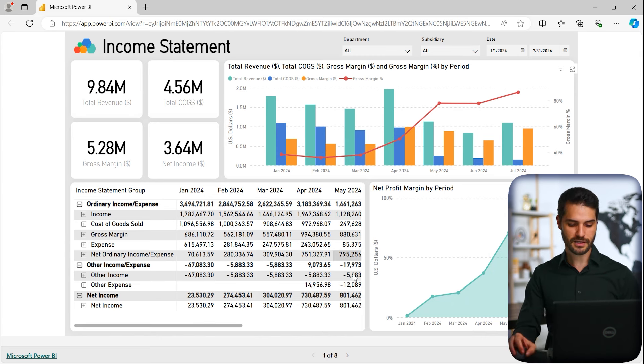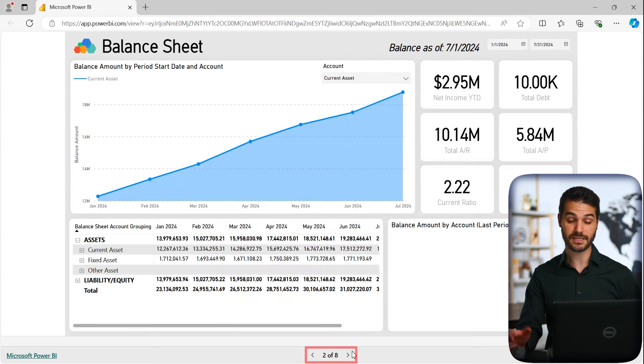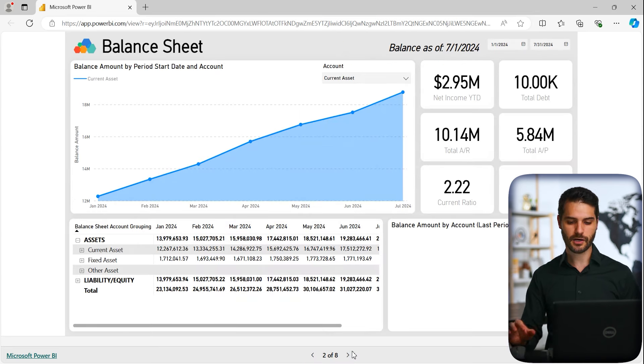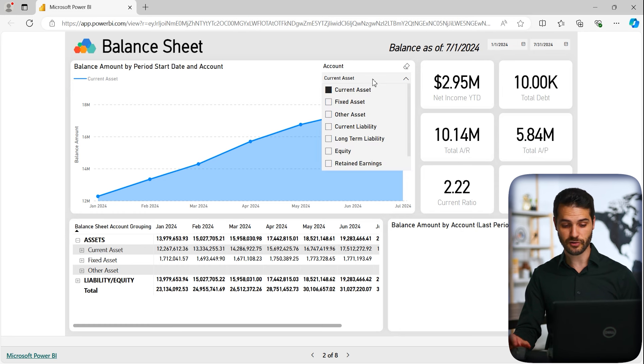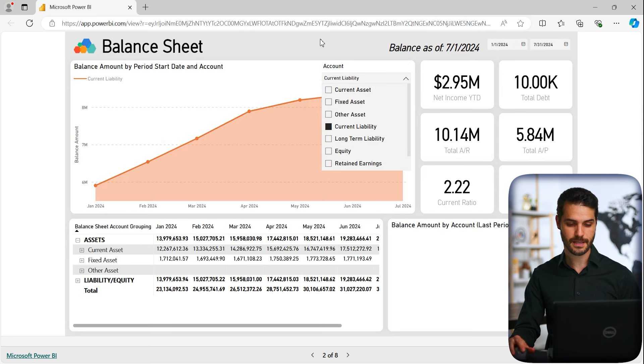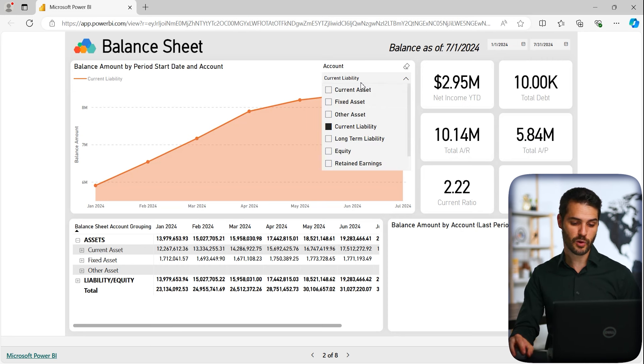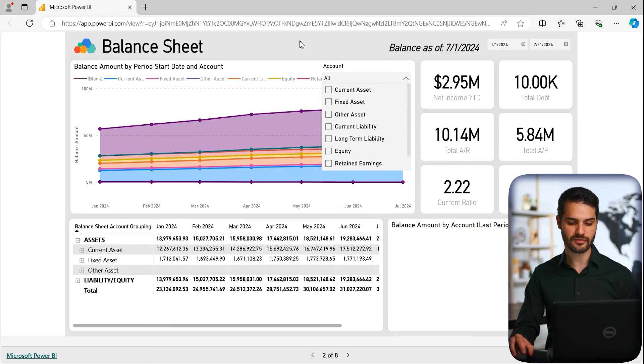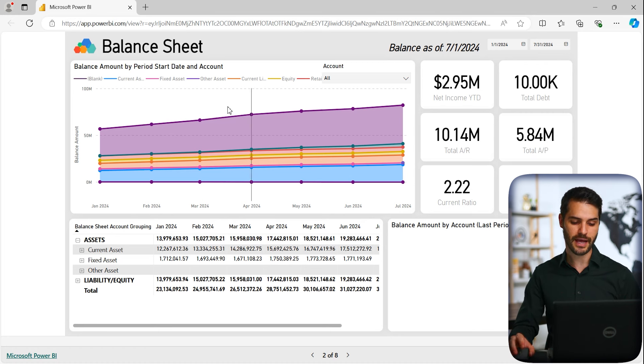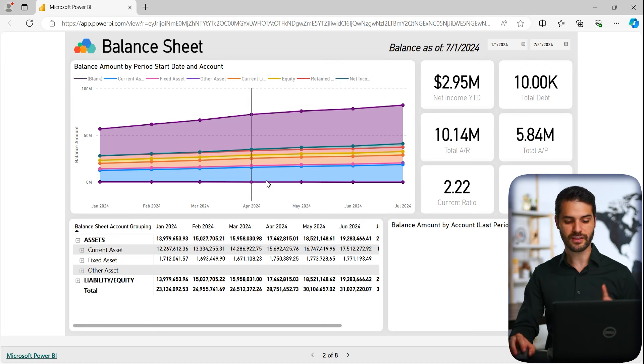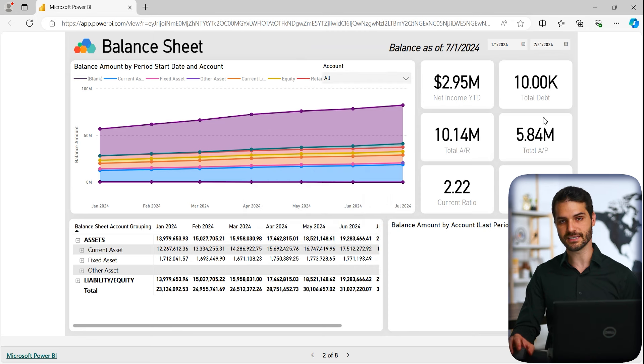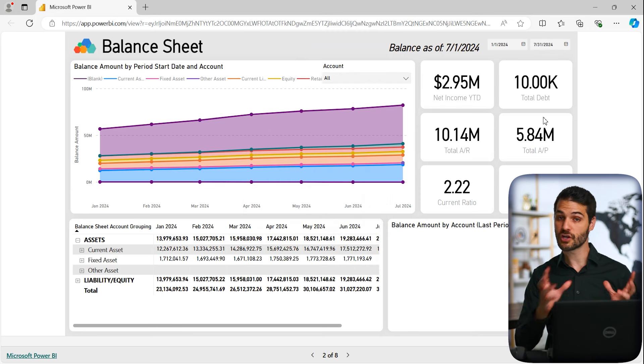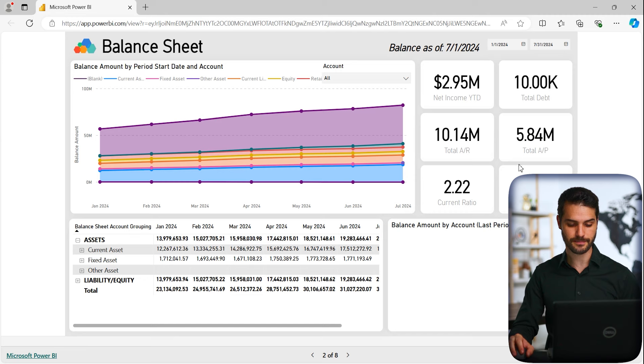So that's an example just with the income statement. Let's take a look now at - we can see we have one of eight pages here. So the next one up is the balance sheet. Same exact concept. We've got KPIs, we've got date filters. We can look at particular accounts. Maybe we only want to look at current liabilities. So it now gives us a chart that properly reflects that. Or maybe we don't want to look at any particular one. We want to see all of them together. It can show us that. We could click on any one particular point and it would then focus in on that date range.